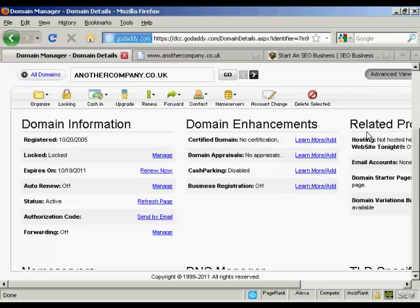If you have an account with GoDaddy, you can set this up very, very easily. I'm just going to demonstrate how you do it in this video. The domain that I'm going to use is this one — anothercompany.co.uk.